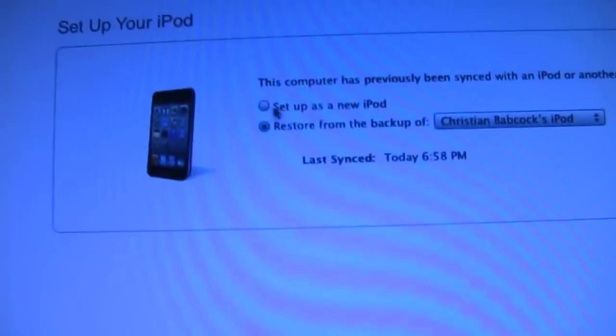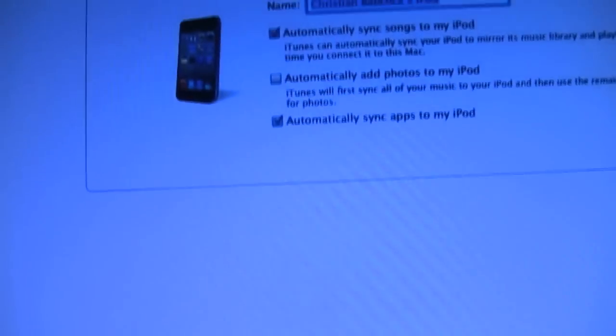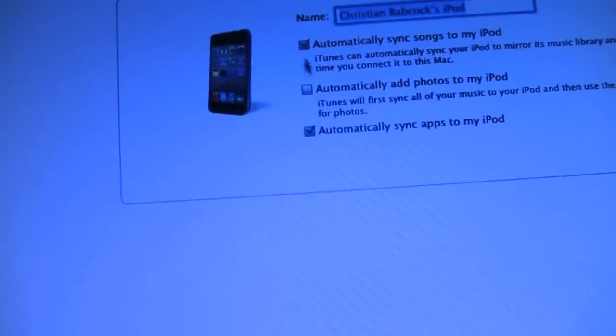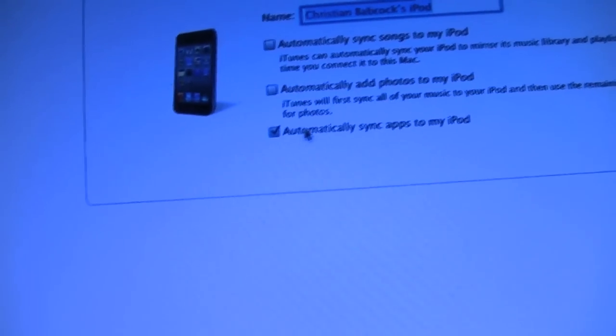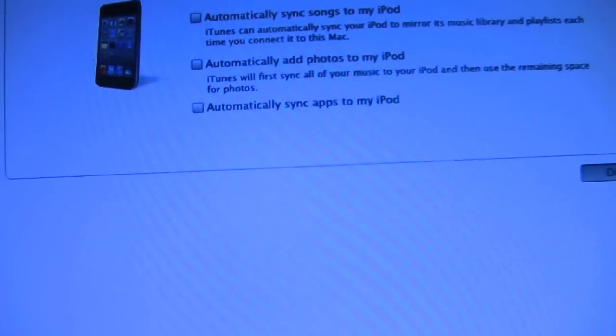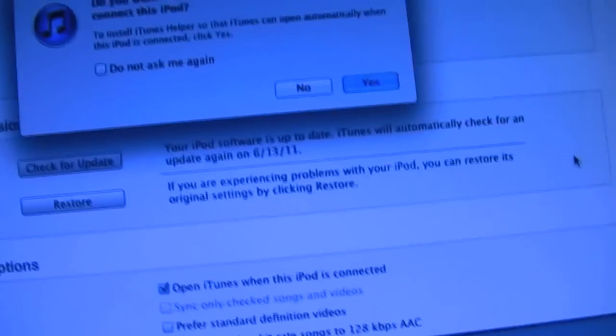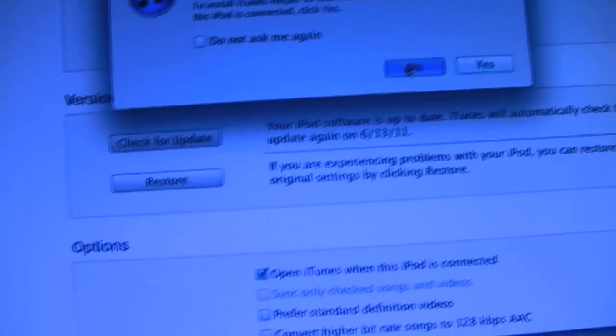So you're going to want to go up to set up as a new iPod, continue. You're going to want to either do automatically sync, I don't do it. Hit done. And your device will then begin to sync, and you can see the little status bar in the corner.